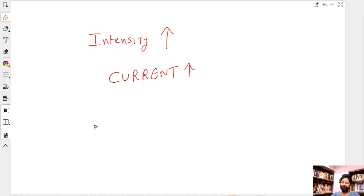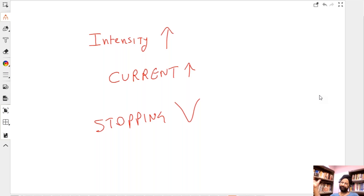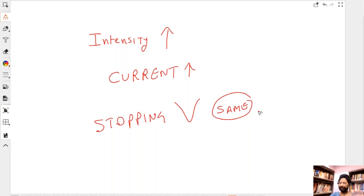What is the effect of increasing intensity on stopping potential — the potential at which no current flows? Will it increase, reduce, or remain the same? The answer is it remains the same. Stopping potential does not depend on intensity at all; it only depends on the frequency of light.